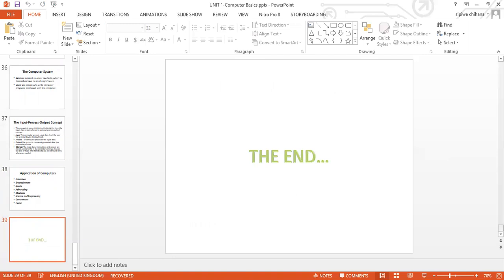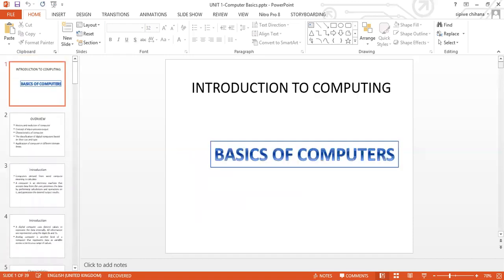This has been lecture one, and I hope to see you in lecture two as we look at computer hardware. This has been Mrs. Banda. In case of any questions, you could jot them down, and if we have an opportunity to meet in class physically, you could bring them. Otherwise, I'll communicate with your class to find a platform to accommodate questions. Remember to mask up and please stay safe — COVID is real. Thank you.